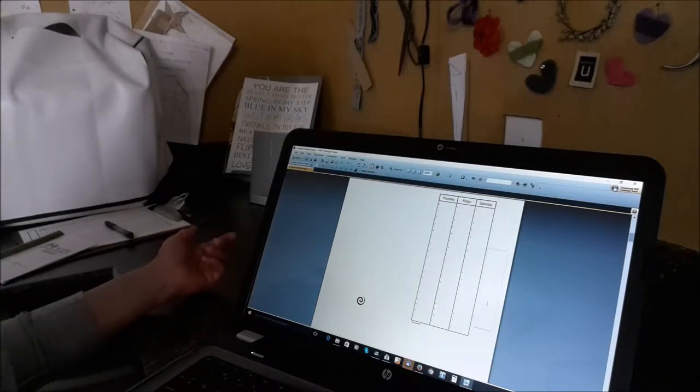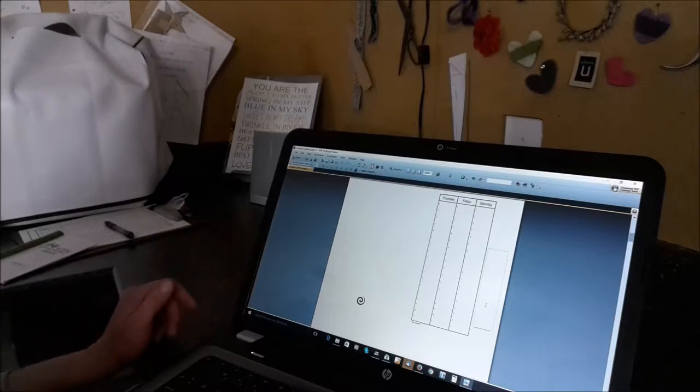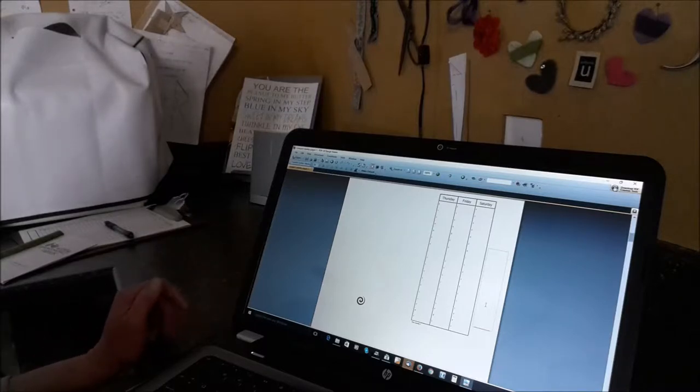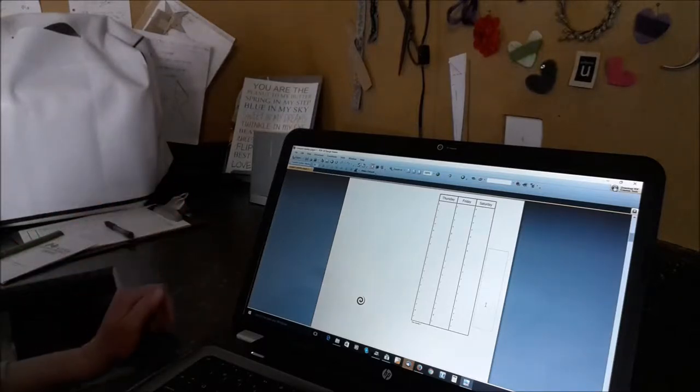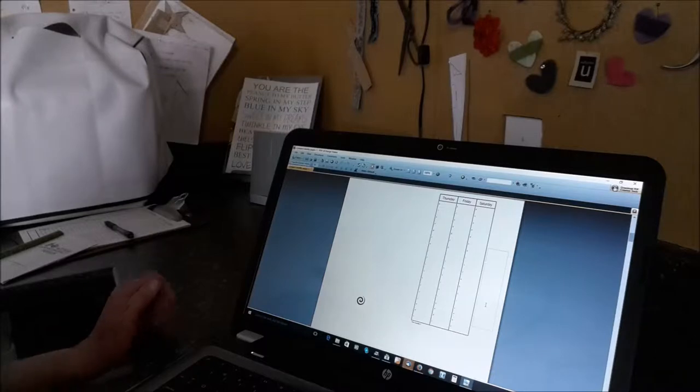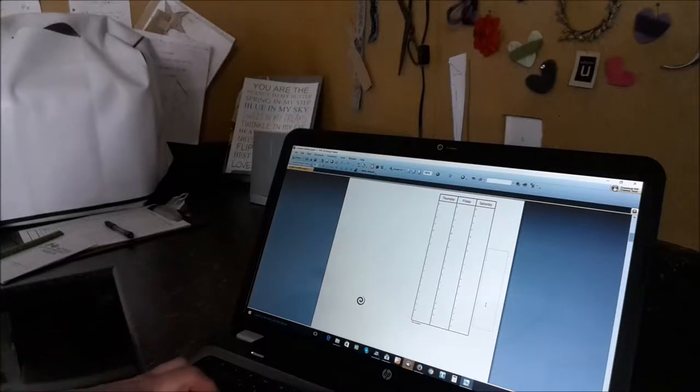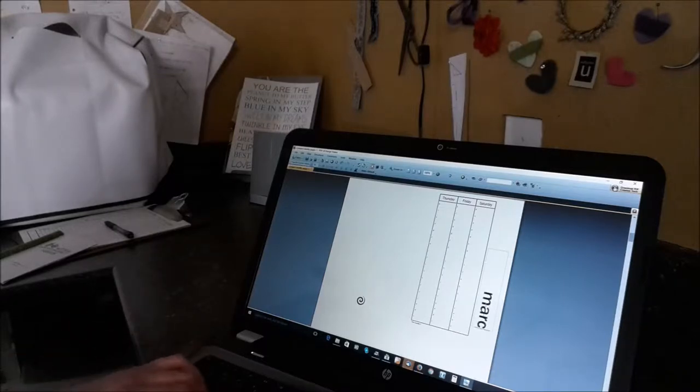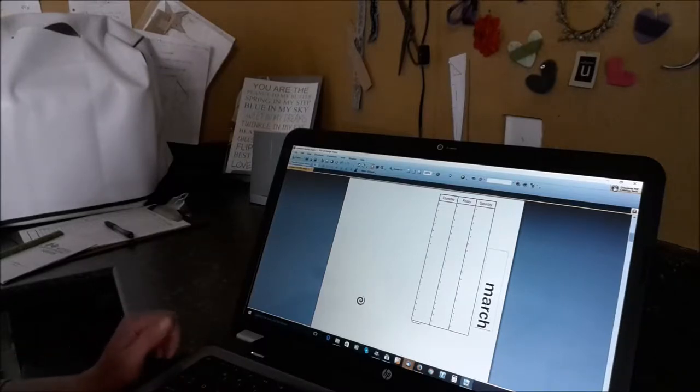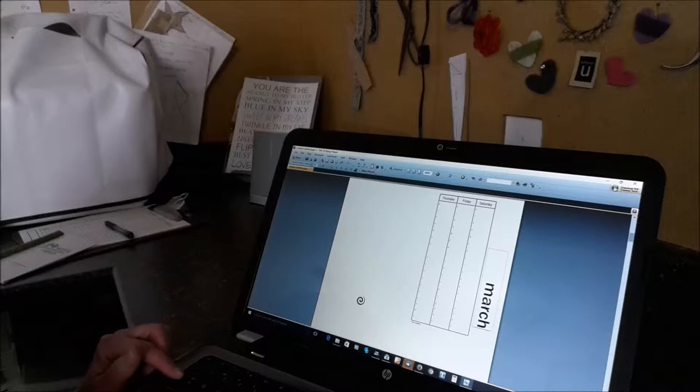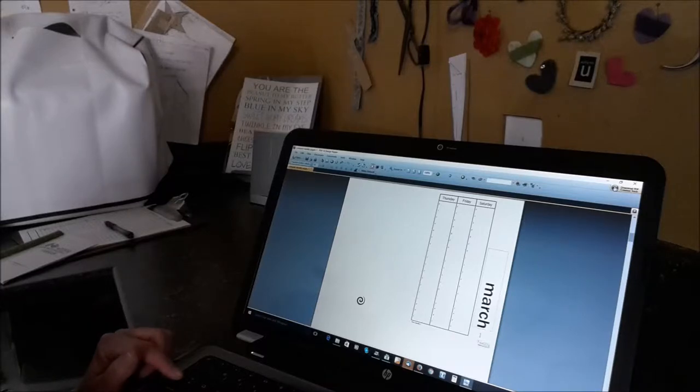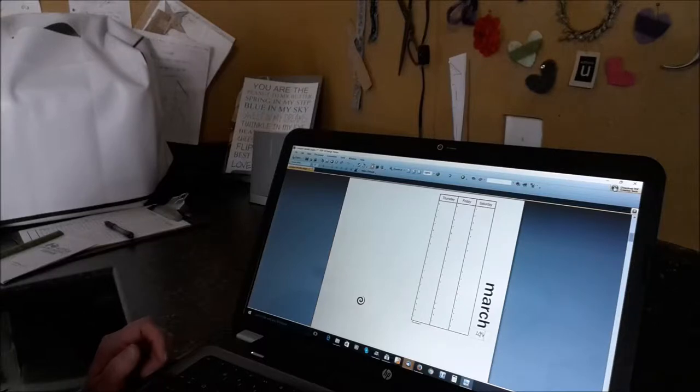This down here is the month and I'm just going to do a three month set, so you will have three months. I'm just going to put March here. Then if you want to use the tab key, you can tab or you can just click on this area and I'm going to put the year, 2016.